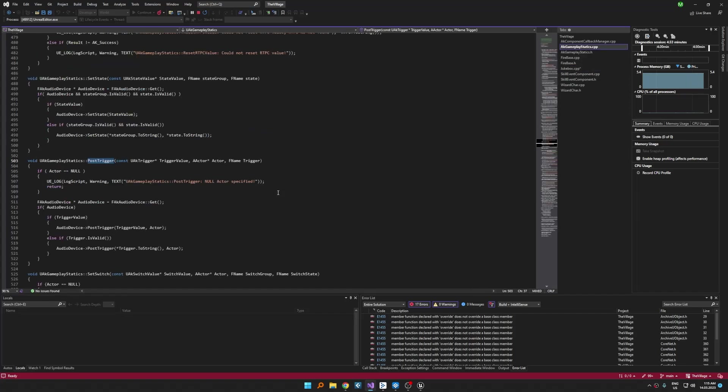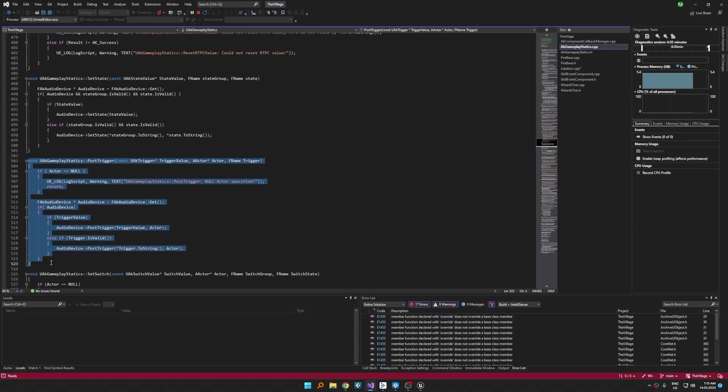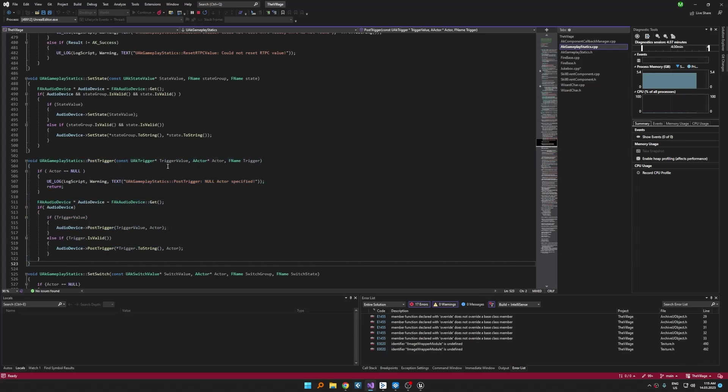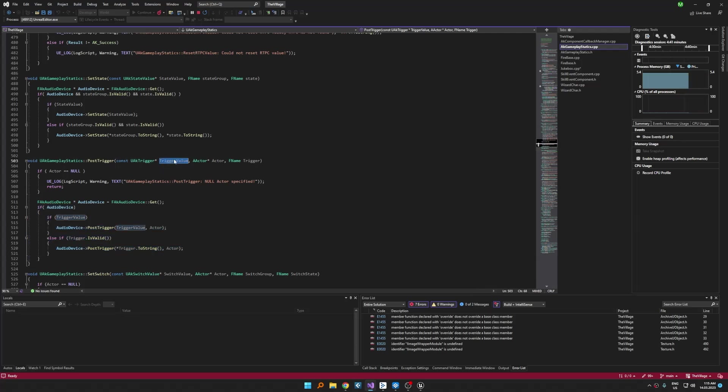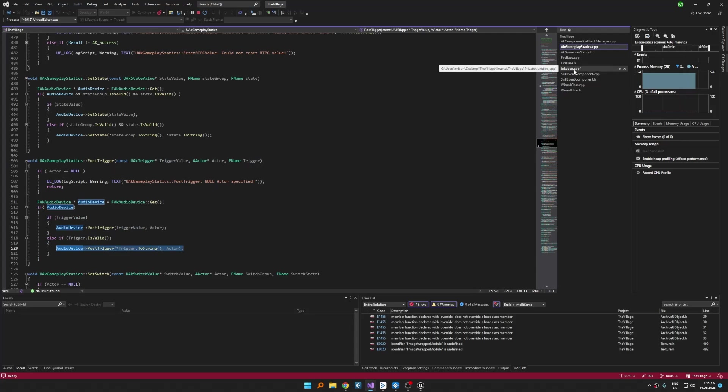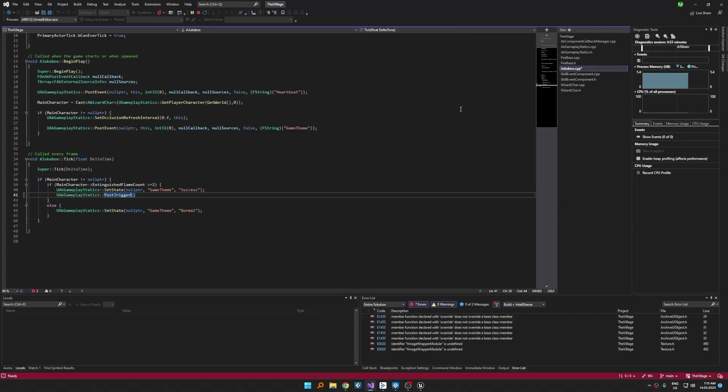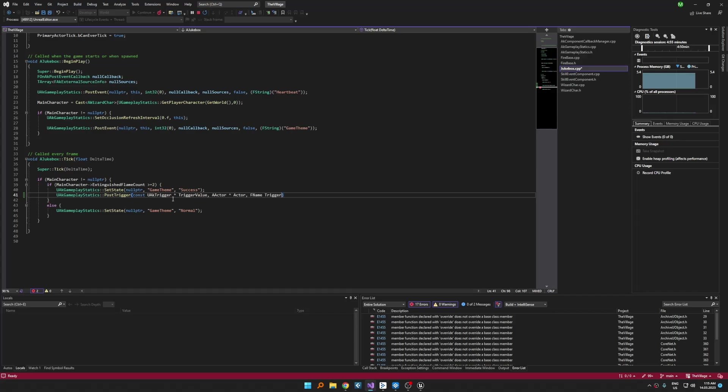We can either call it by using first and second or second and third. First parameter is audiokinetic specific type. We can create a public aka trigger variable in the class then choose it in the editor by exposing but we already done the blueprint and it's almost the same. Instead of that, we will use second and third parameter and send the string value of trigger. You can leave the first parameter null for that usage.